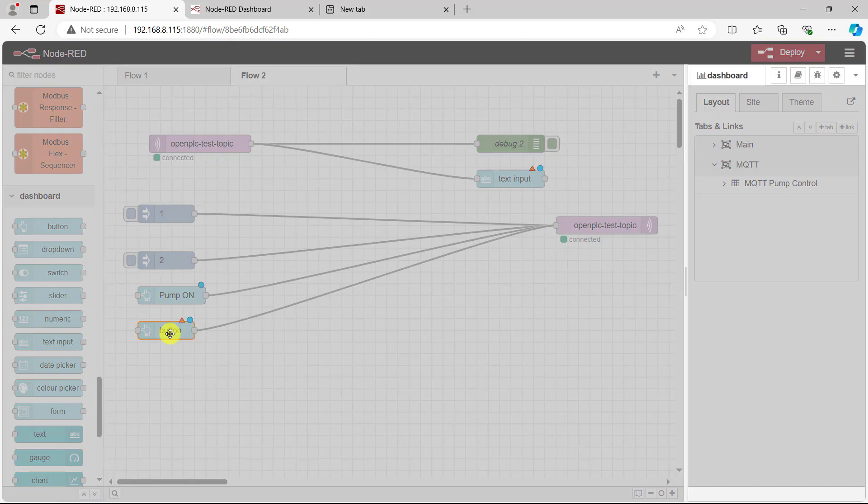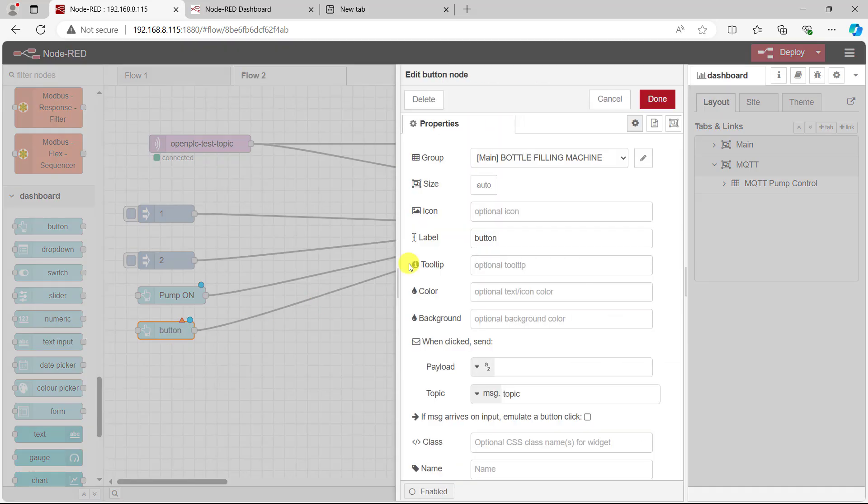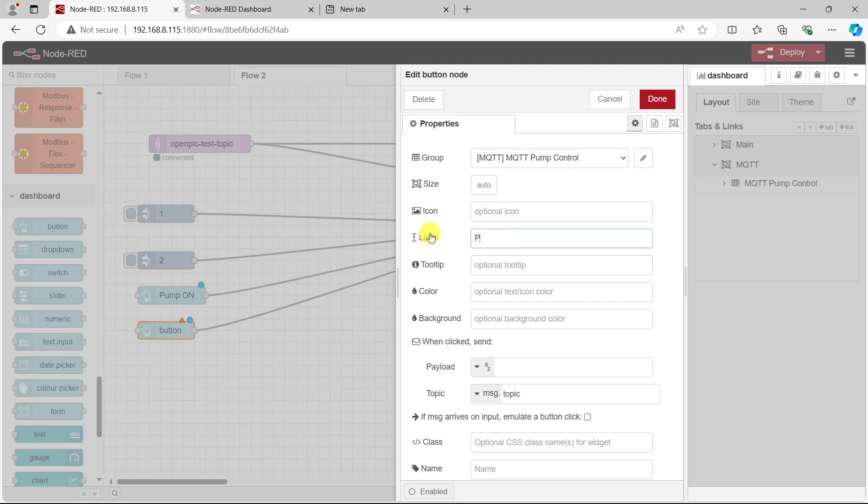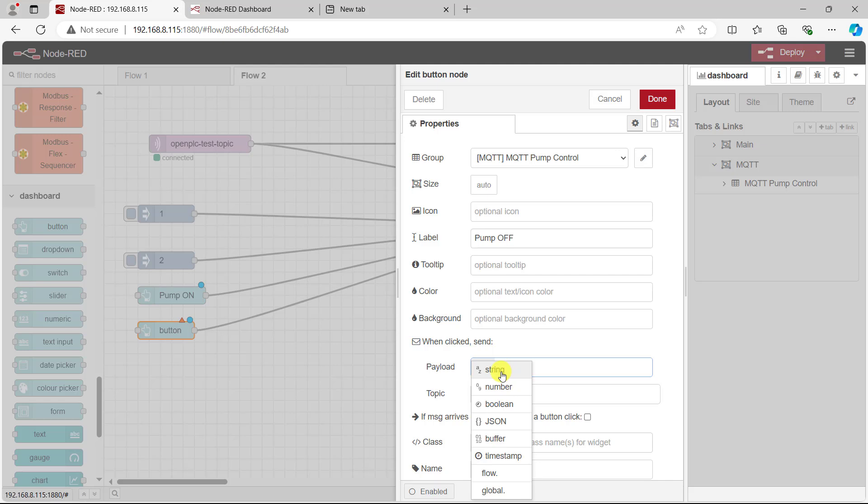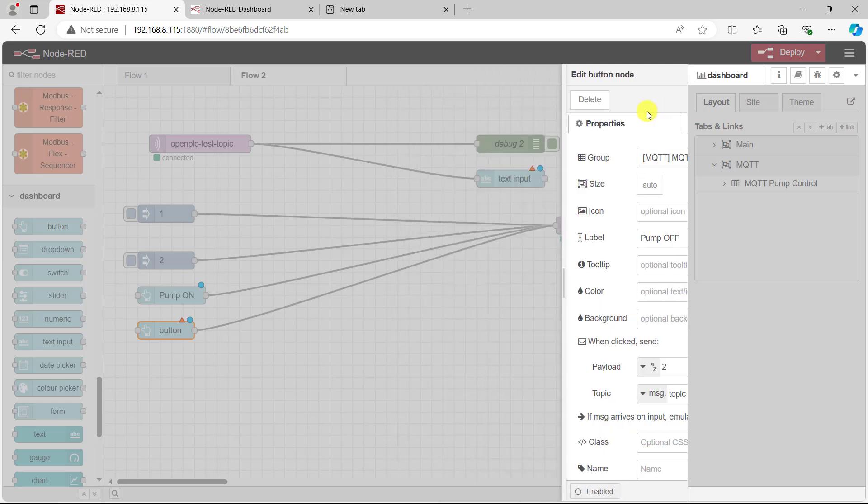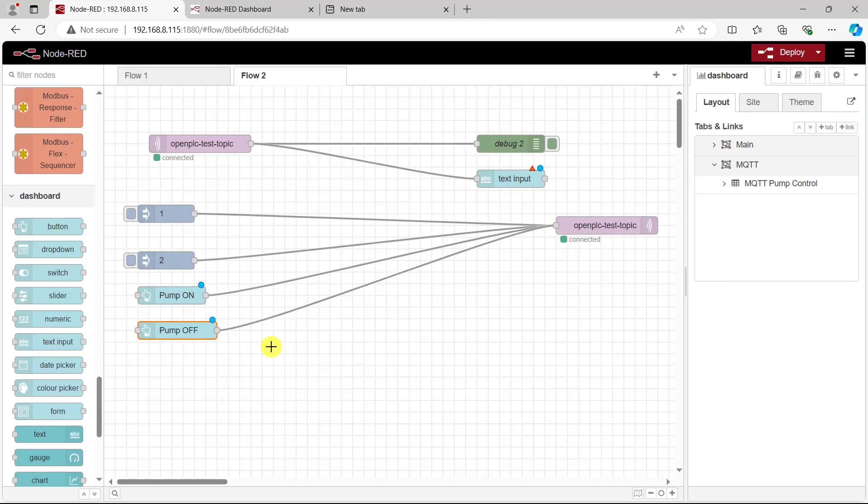I need to do same for this particular button as well. Select the tab and now change the label name to pump off because this will be sending the off command. And now specify the payload and this is going to be two because I need to send two to turn the relay off. Click done.